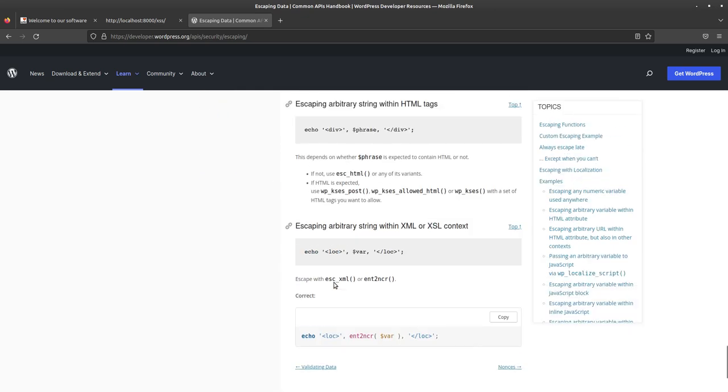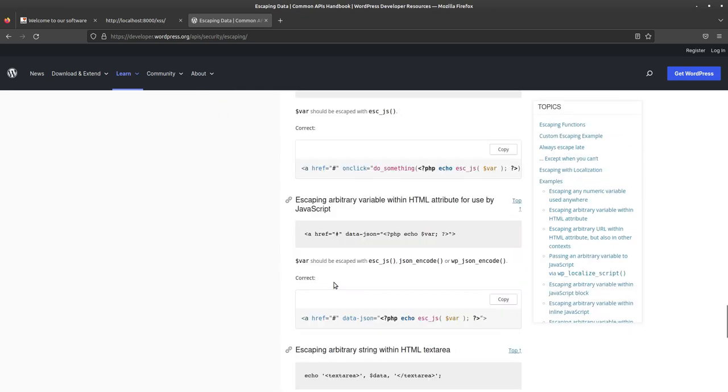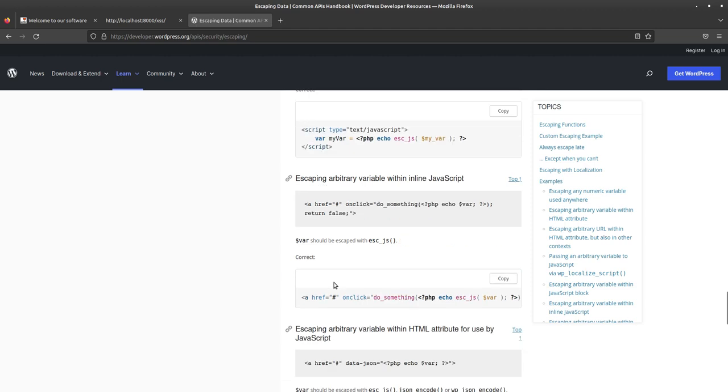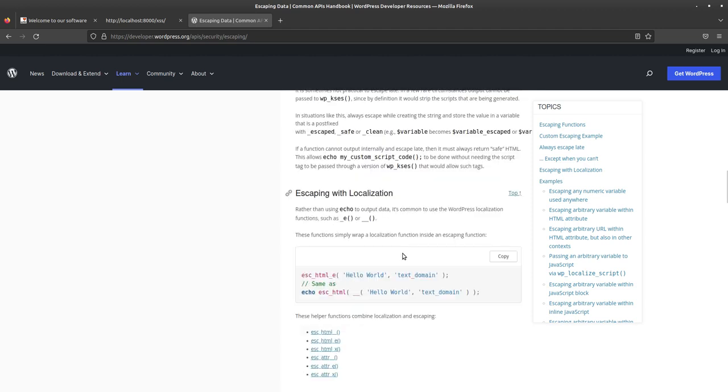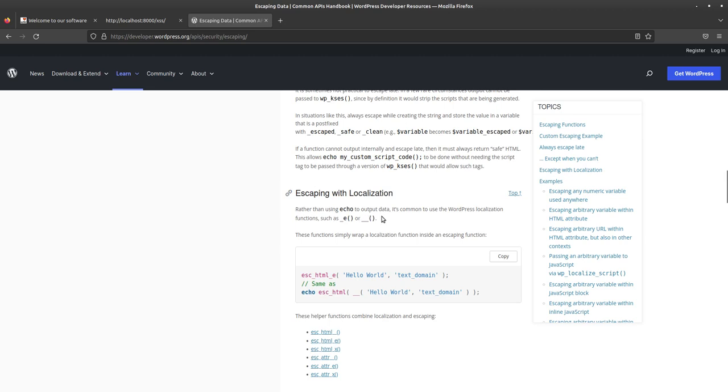So, this isn't how you would escape it in WordPress. And at the very bottom, it talked about localization, which I have seen, actually, quite a bit. There it is, escaping with localization, this underscore E or underscore underscore. I've seen that happen a lot. And that's okay. That's a totally valid way where you can do that. And they have some, like, helper functions for escape HTML and all that.